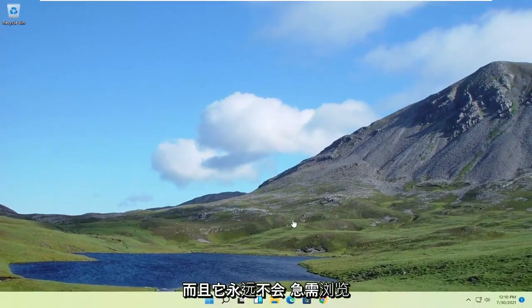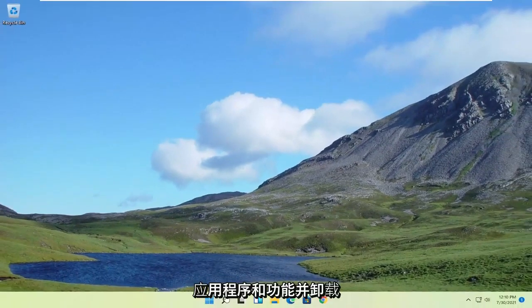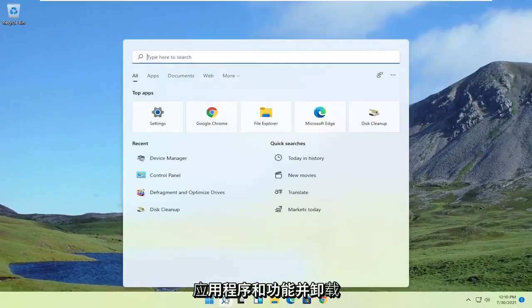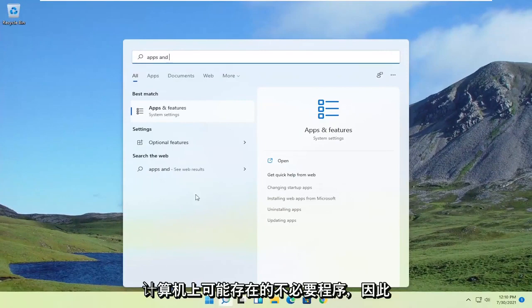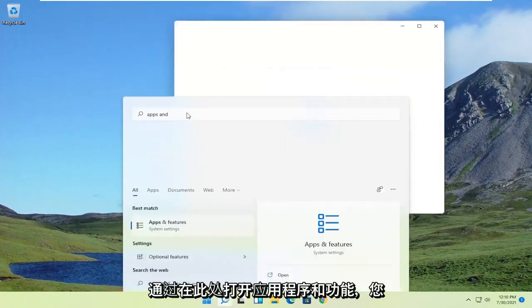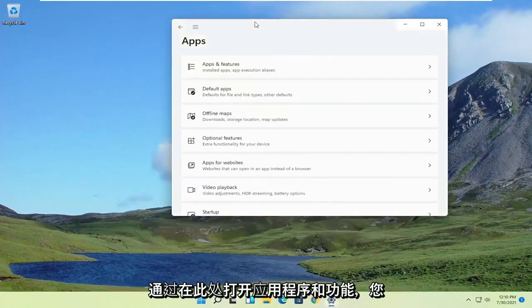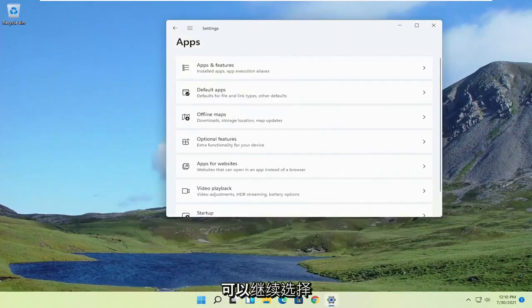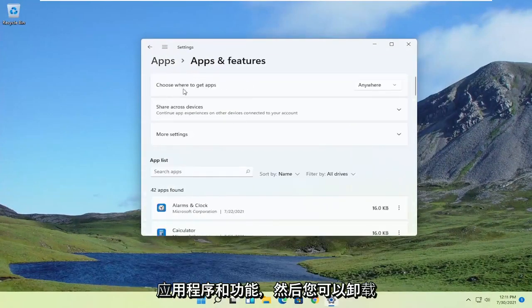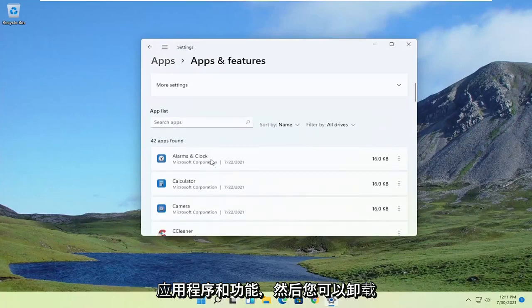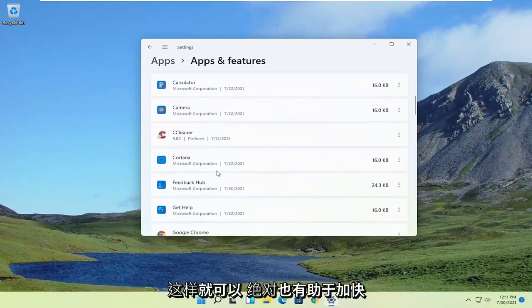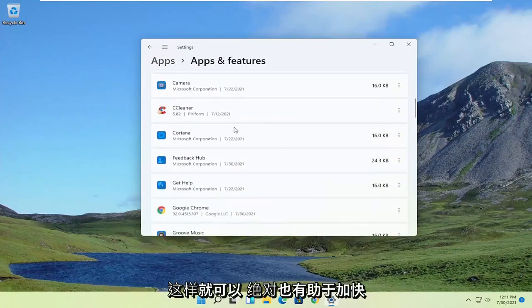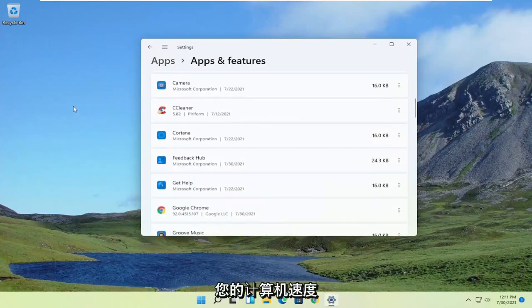Also, it never hurts to go through the apps and features and uninstall unnecessary programs that may be on your computer. By opening up apps and features here, you can just go ahead and select apps and features. And you can uninstall programs you're no longer using. That can definitely help speed up your computer a bit.